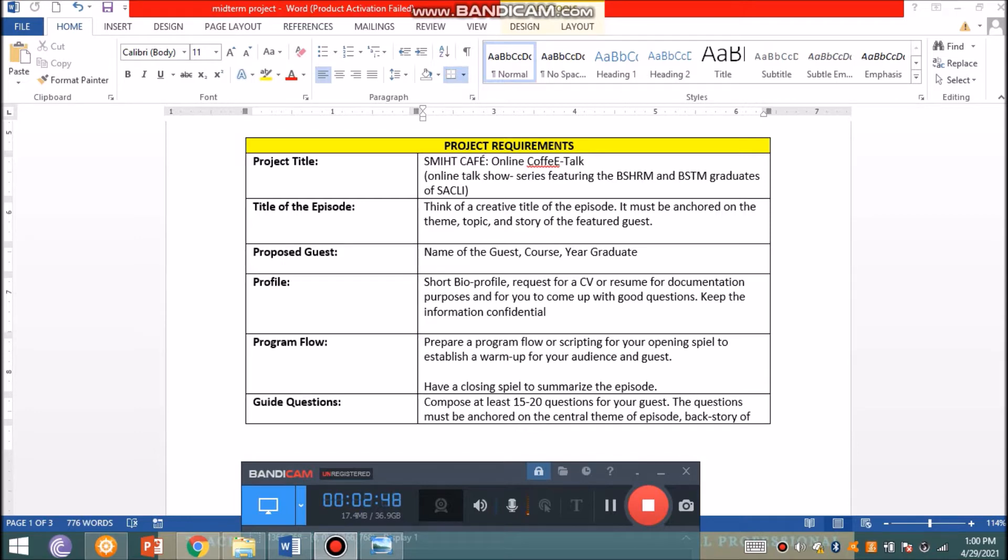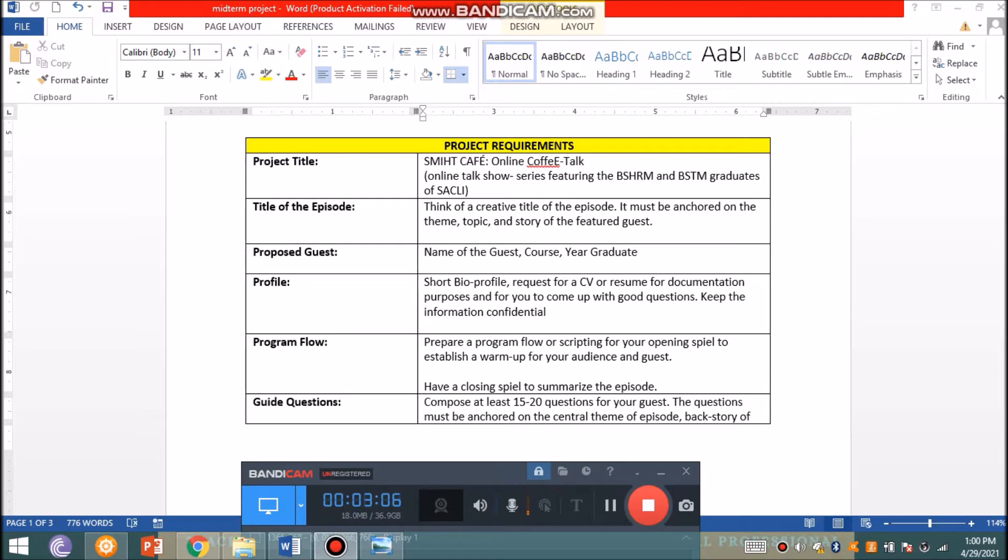On the poster, we are to highlight our guest and them being an alumnus of Saint Anne, indicating their course and the year they graduated. To come up with guide questions, you have to ask for their CV or resume for documentation purposes. Please take note that their CV and resume contain confidential information, so you only use that for the purpose of coming up with questions and do not divulge this information to others. Then you prepare a program flow or scripting.